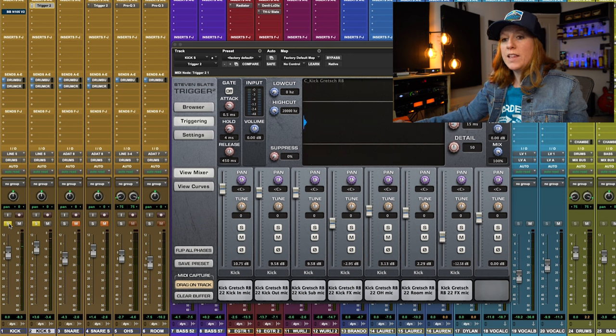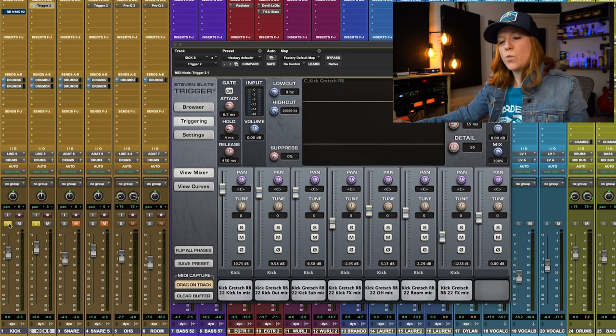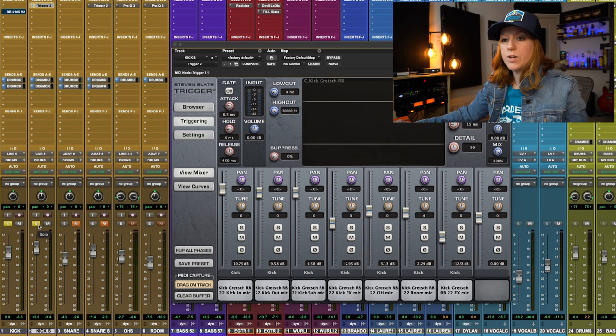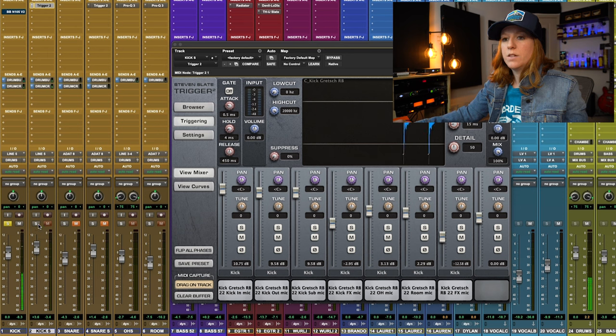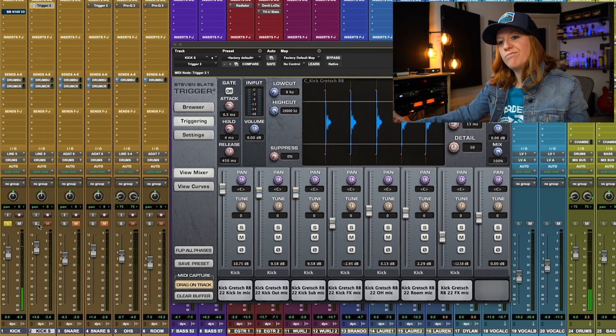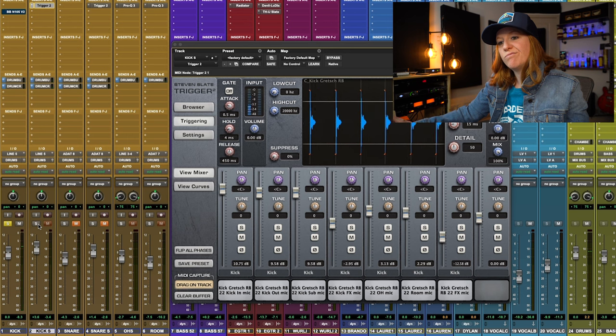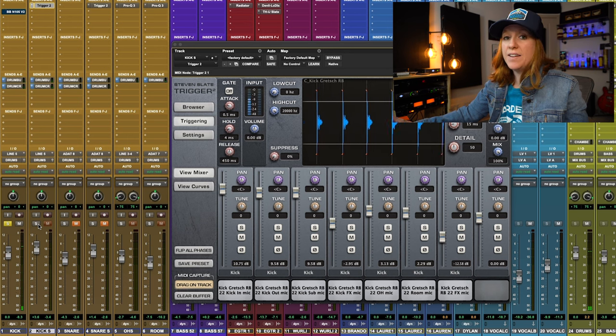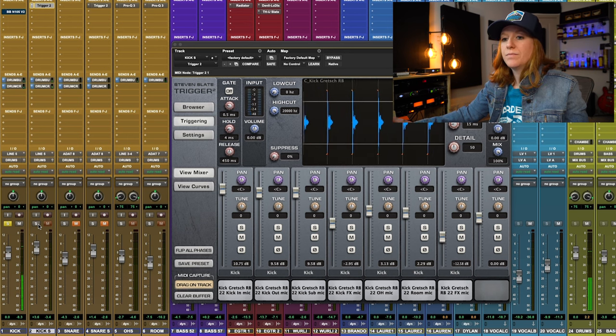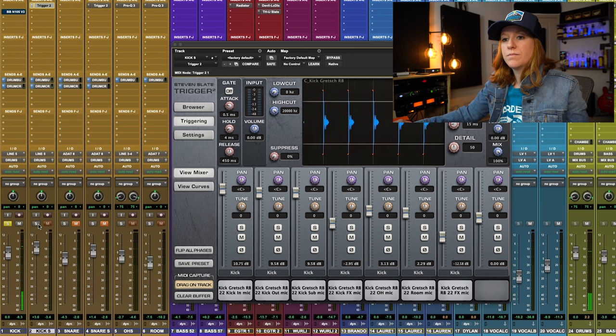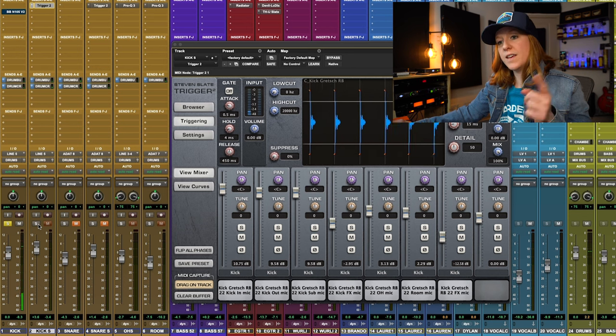That sounds pretty good. So let's see what it sounds like with and without the sample. Here's without. Kind of flat. Bring in the sample.